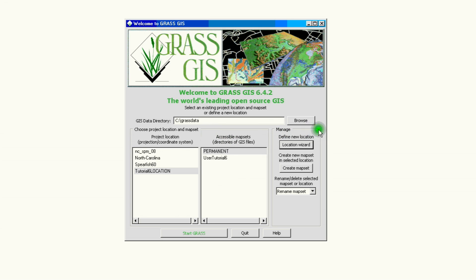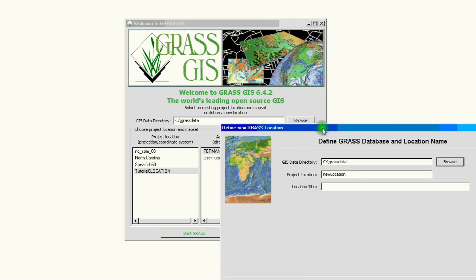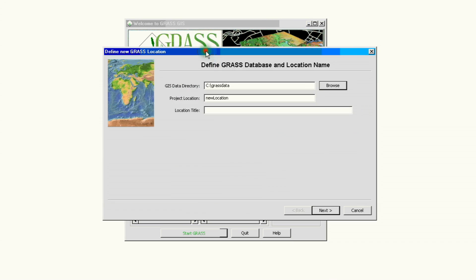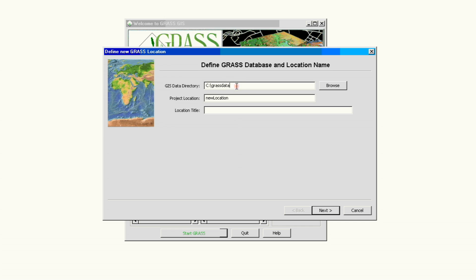On the right hand side we go to our Manage section. We will click on the location wizard and this will open up our Define GRASS database and location name. Again, the GIS directory that we created in tutorial number one is on the C drive, grass data, and this is where all of our mapsets, maps, locations and all of the data we're working on in these tutorials will be saved.